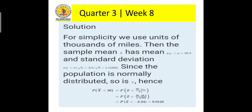For simplicity, we use units of thousands of miles. Then the sample mean has mean of 38.5 and a standard deviation of 2.5 over square root of 5, or equivalent to 1.11803. Since the population is normally distributed, so is the sample mean. Hence, the probability of getting a sample mean less than 36,000 is equivalent to the probability of Z less than 36 minus 38.5 over the standard deviation of 1.11803, or that is equivalent to the probability of Z less than negative 2.24, and by looking at our Z distribution table, we can get the value of 0.0125.